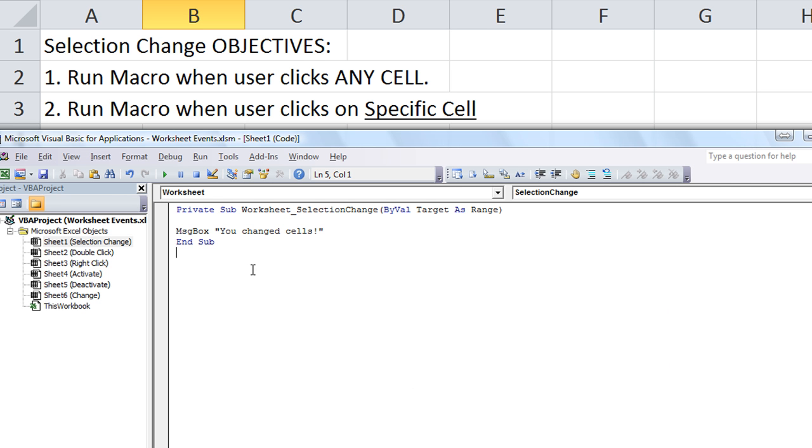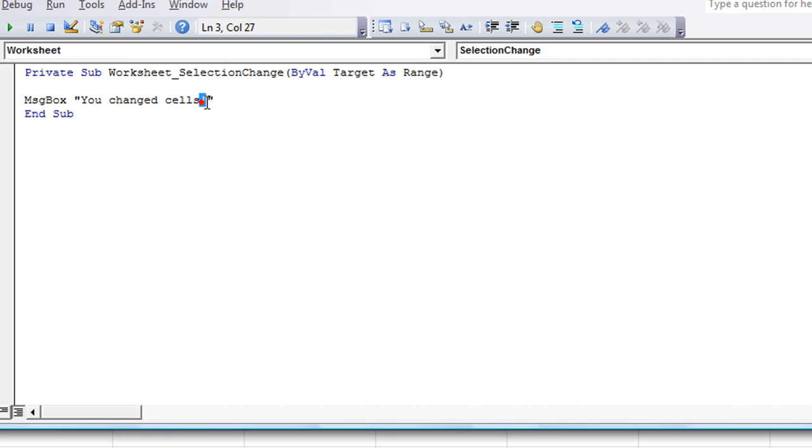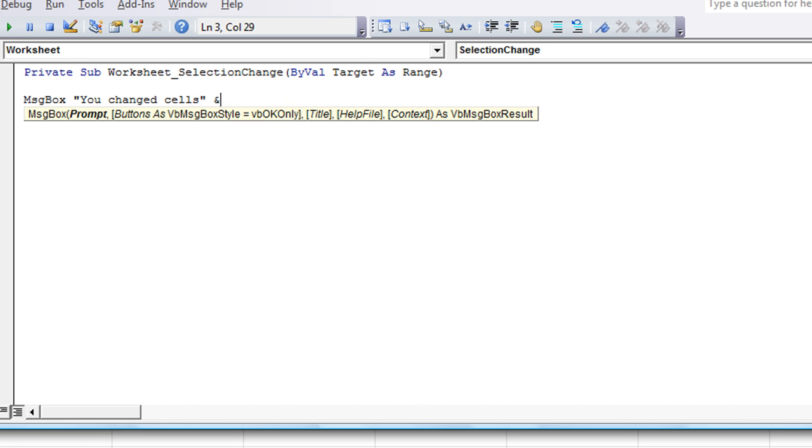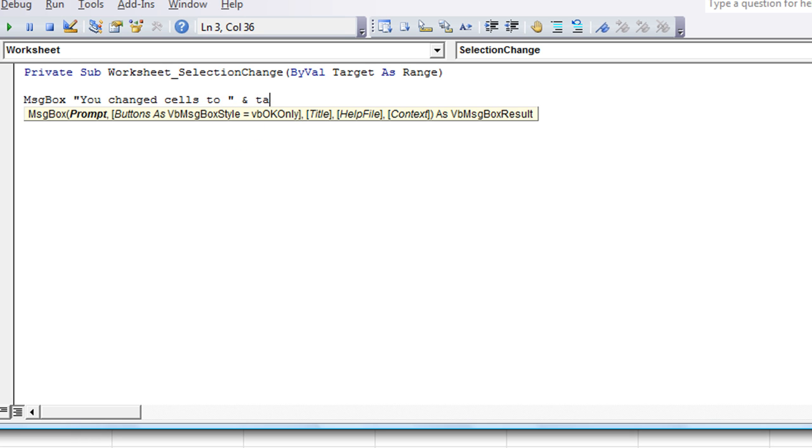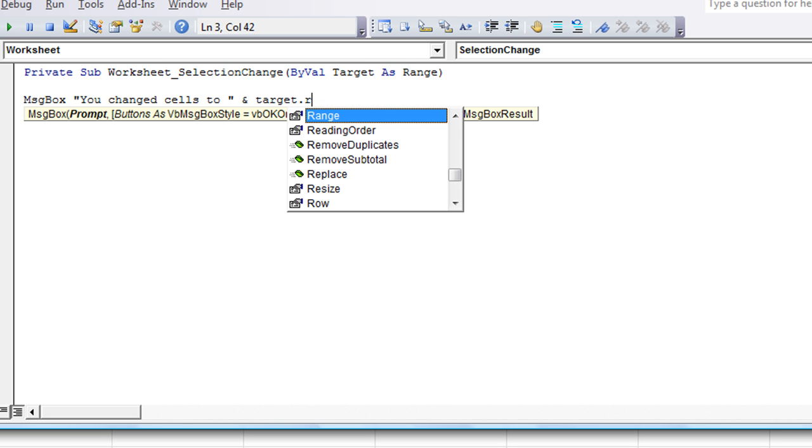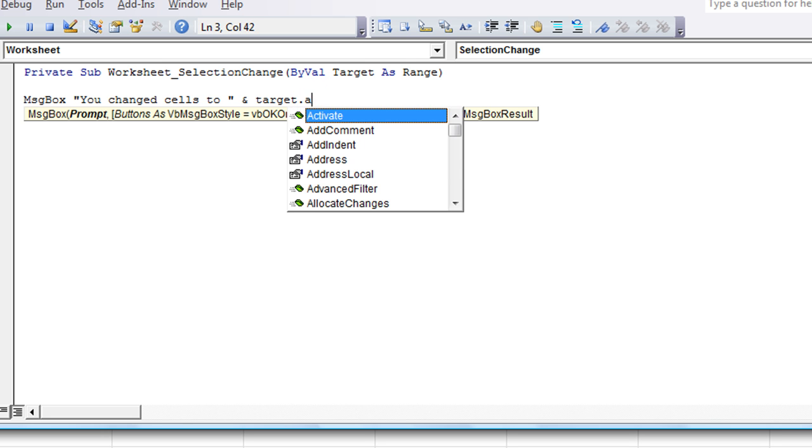We could even make it a little more fun than that. You changed cells. I'll use an ampersand to join that. And I'll say... Let's say you changed cells to... And we'll put this cell... We'll say target. We talked about that. Target dot... Let's do target dot address.